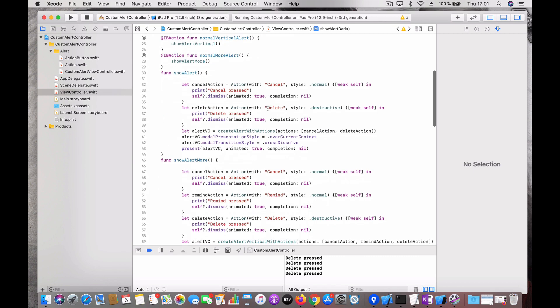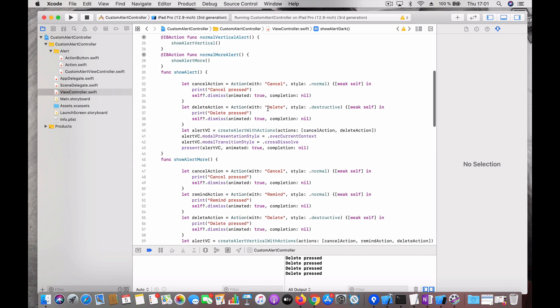As you can see, it's not too hard to implement this kind of control. I will post the link to the code in the description — please go ahead and try it out. Thank you, bye-bye!